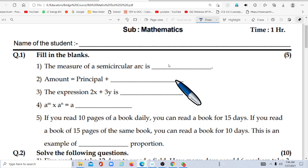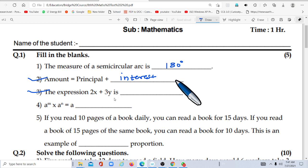We have to write 180°. Then second: Amount is equal to Principal plus Interest. Then third: the expression 2x plus 3y — this is an algebraic expression, and it is a binomial.